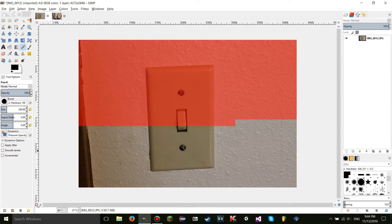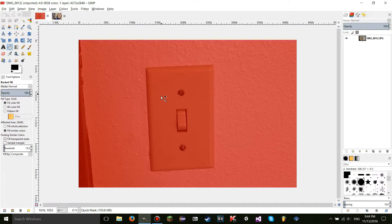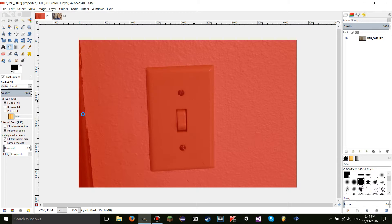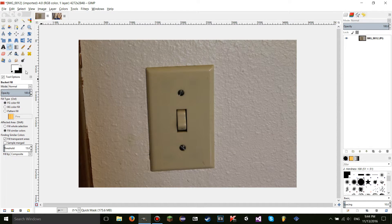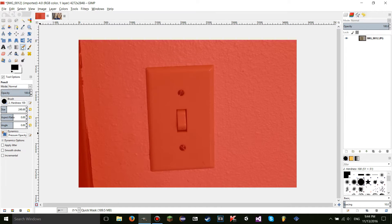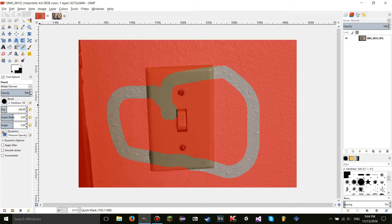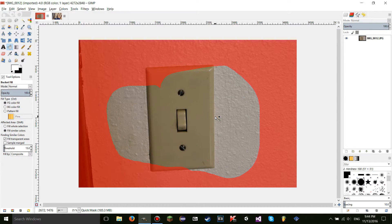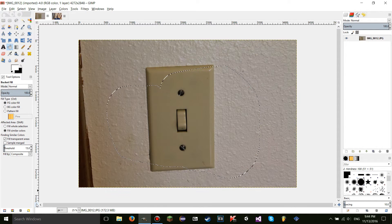Another thing you can do is use the bucket fill tool — you can click on the quick mask and it'll work. Using white will select everything. So if I use the quick mask, I can outline an area and then use bucket fill to fill it all in, making a selection. That's a quick way to create clean selections.